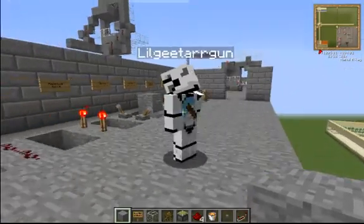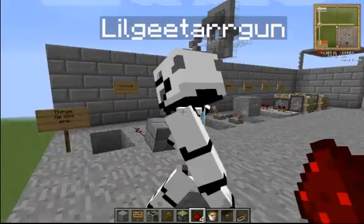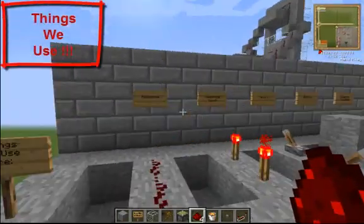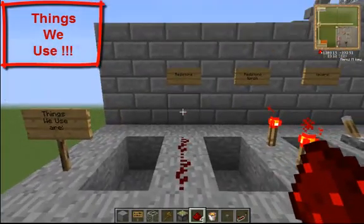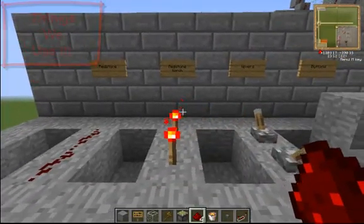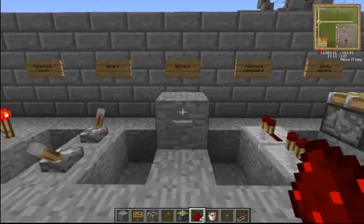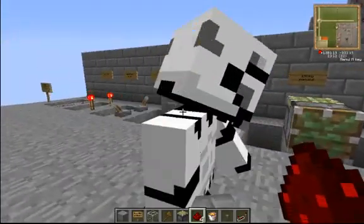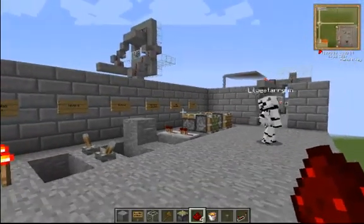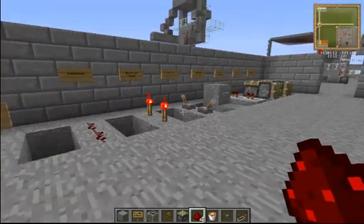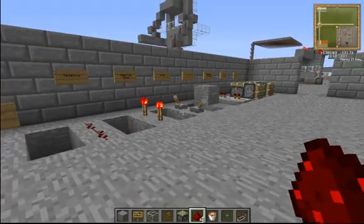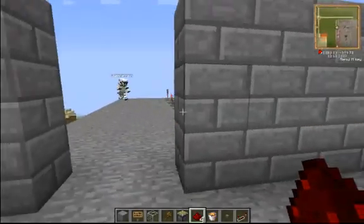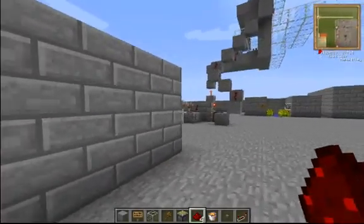We've been working together on some redstone contraptions, and we thought we'd put together a showcase of what we can do. Right here, we have the things that we use. For instance, we use a lot of redstone, redstone torches, levers, buttons, redstone repeaters, sticky pistons, and normal pistons. These are pretty much the main components for any contraption you can make out of redstone. That's basically your base for everything you're going to be doing with redstone.